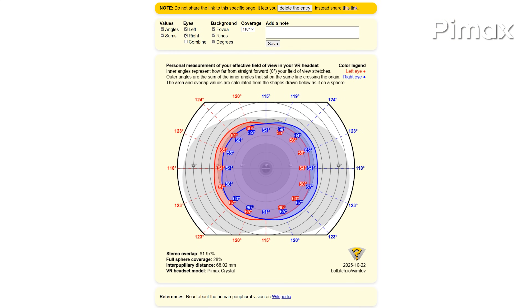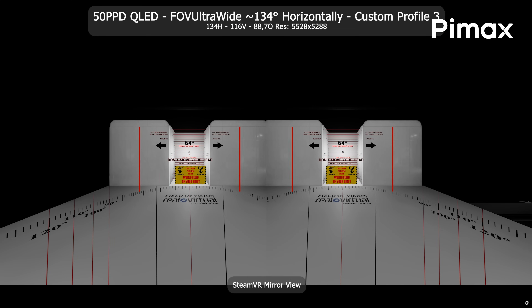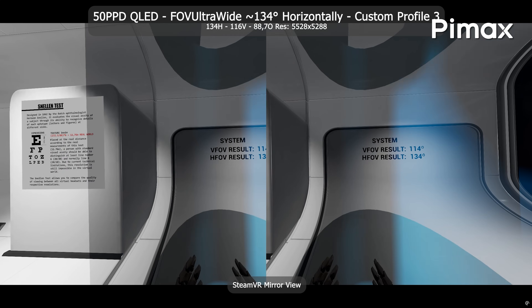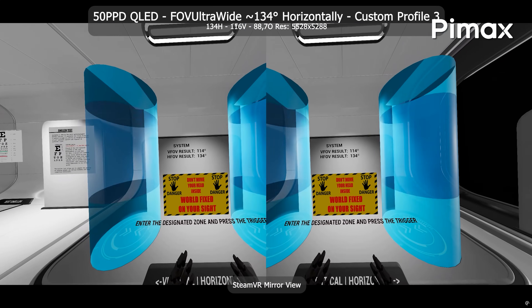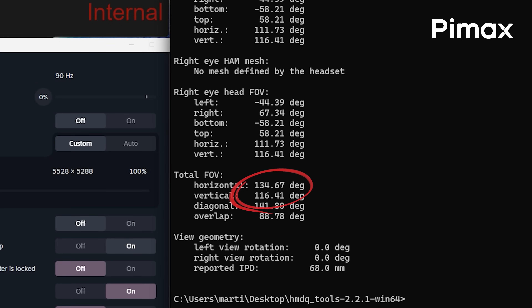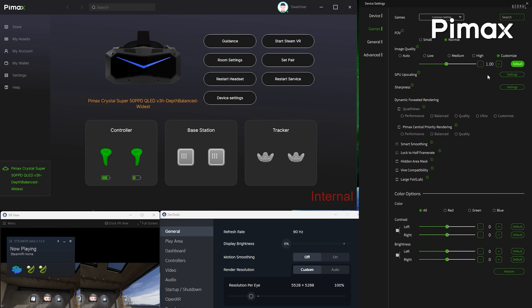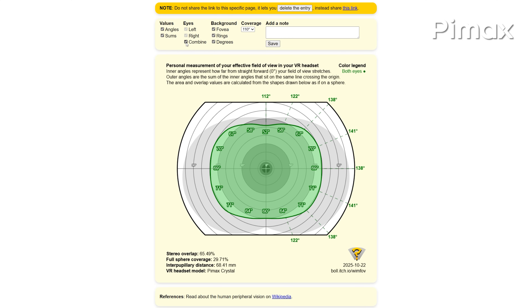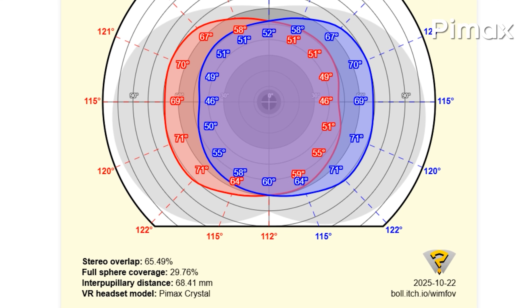I'm also testing the limits of the 50 PPD with a 134-degree horizontal field of view mode that already looks and feels better than the previous wide mode in Pimax Play for the 50 PPD. It has 116 degrees vertically and only 88 degrees overlap, rendering a resolution of 5528 by 5288. It's not a profile for everyone due to the low binocular overlap and it still needs some work.